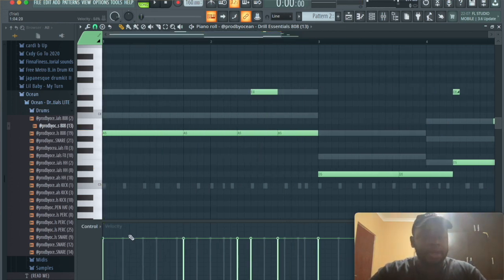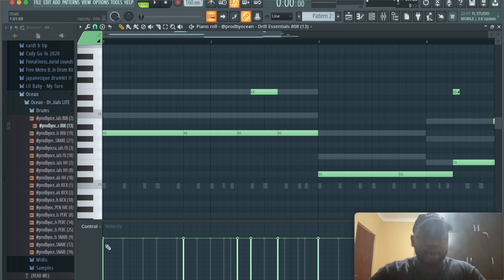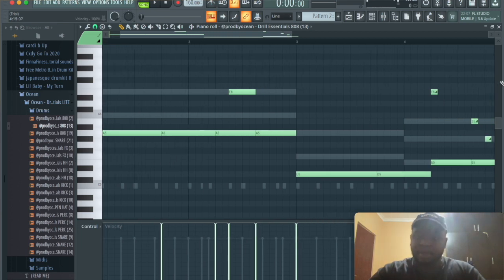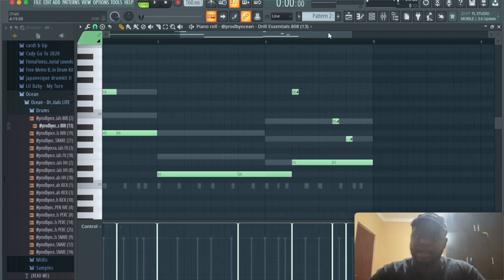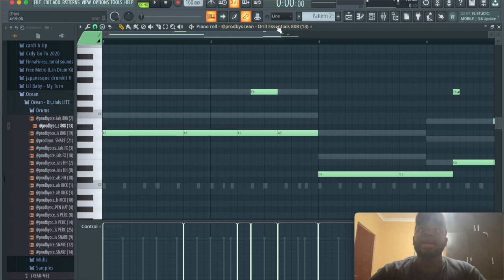So, okay, the 808 is done. What I'm gonna do is I'm just gonna put this at maximum velocity so it's hitting as hard as it can, and then from here,